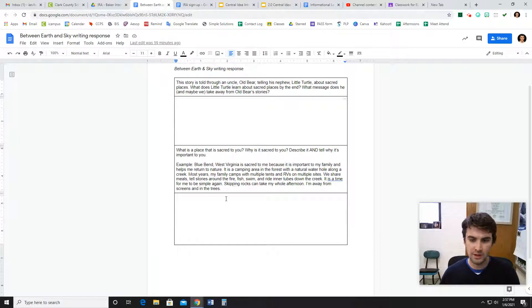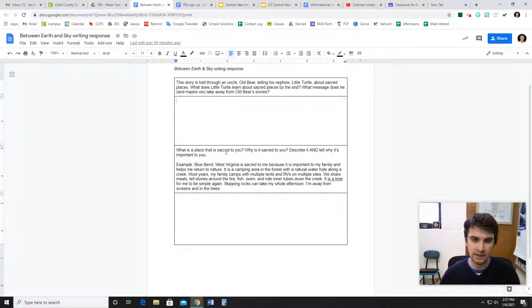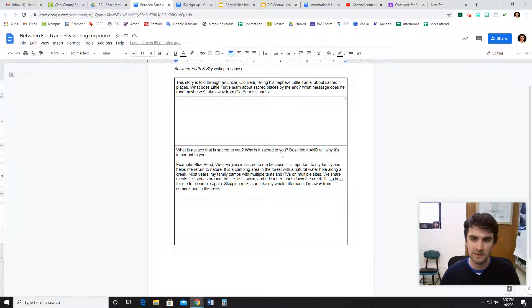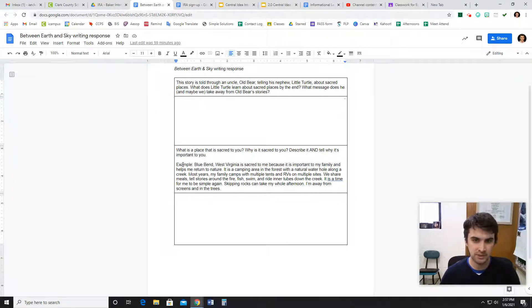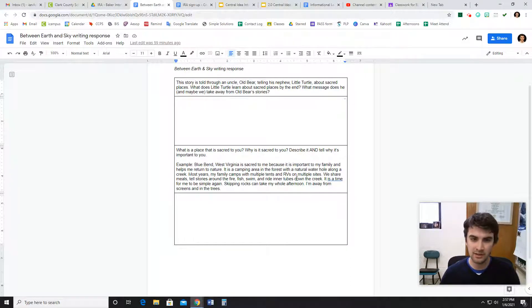And the other question is about you. What is a place that is sacred to you? Why is it sacred to you? Describe it and tell why it's important to you.